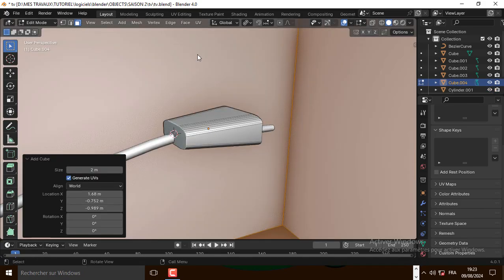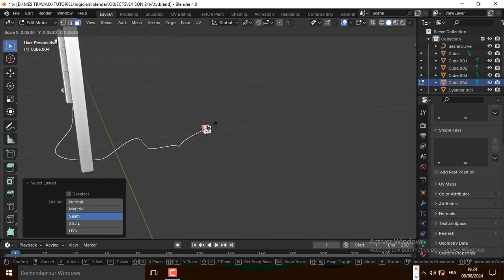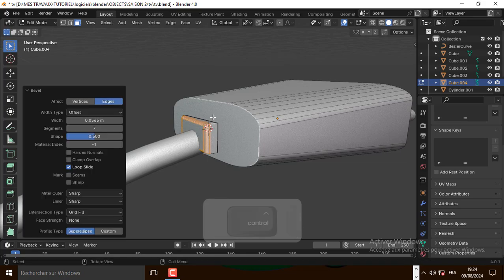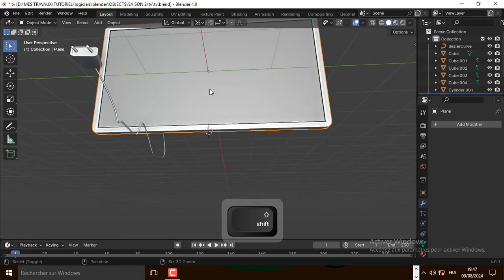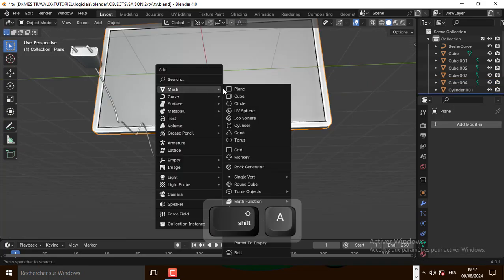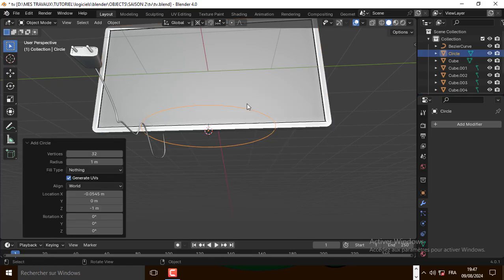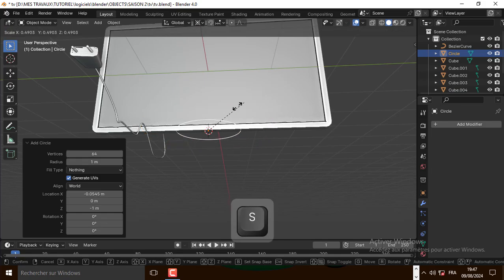Now let's add a cube for the connection and bevel it. Now let's add a cylinder, set the number of vertices to 64, and scale it down.